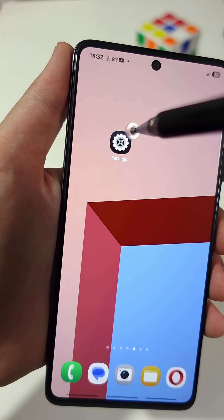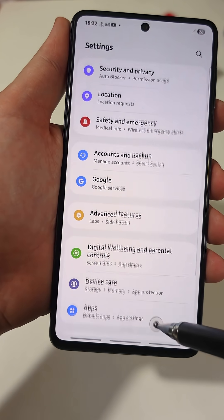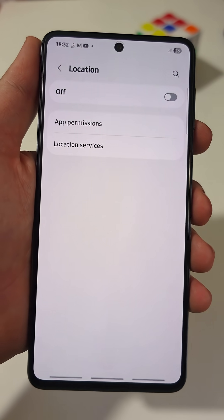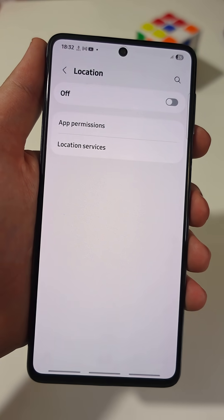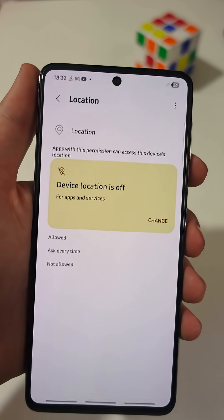Now go to the main settings and open the location section. As you can see, location services are off. Go to the app permission section.